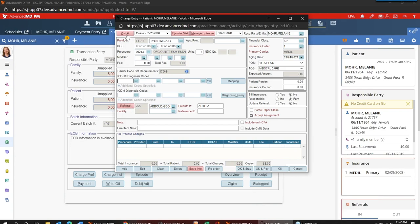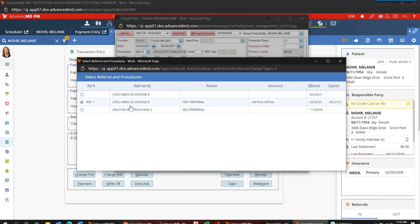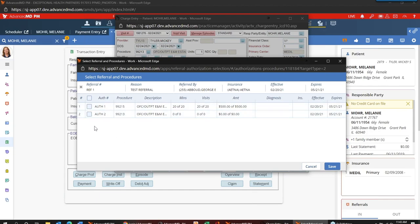The exception is the referral button itself. Going into the referral, the referral button screen has been updated to support this. The first level where you see your referrals is just like in all the other screens — you can select your referral from this list. If you select the referral, you're greeted with a secondary grid with more information. The small change here at the charge entry level is I'm now going to see a line for each procedure code associated with those authorizations. This referral has two authorizations, each one with one procedure code. However, if I had associated three procedure codes to auth one, I would get a line for each procedure code and I would pick and choose which ones I want to associate to this visit.